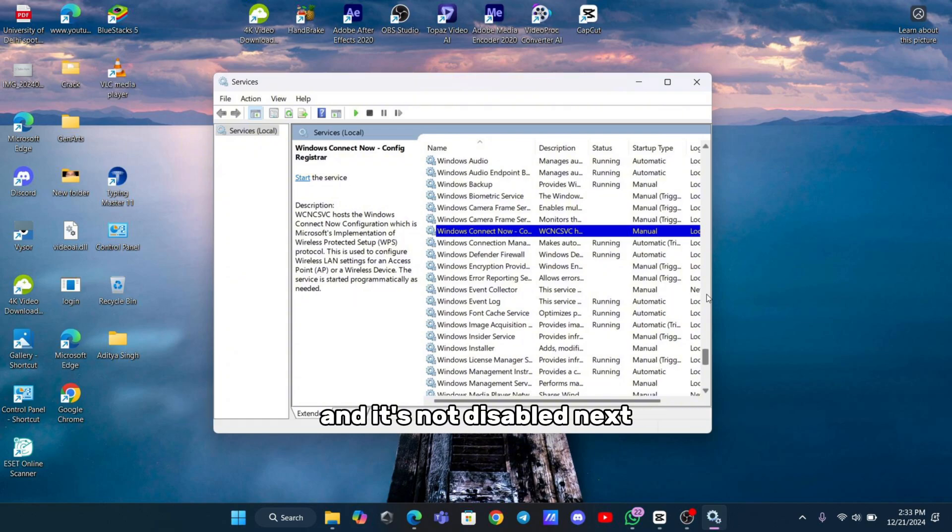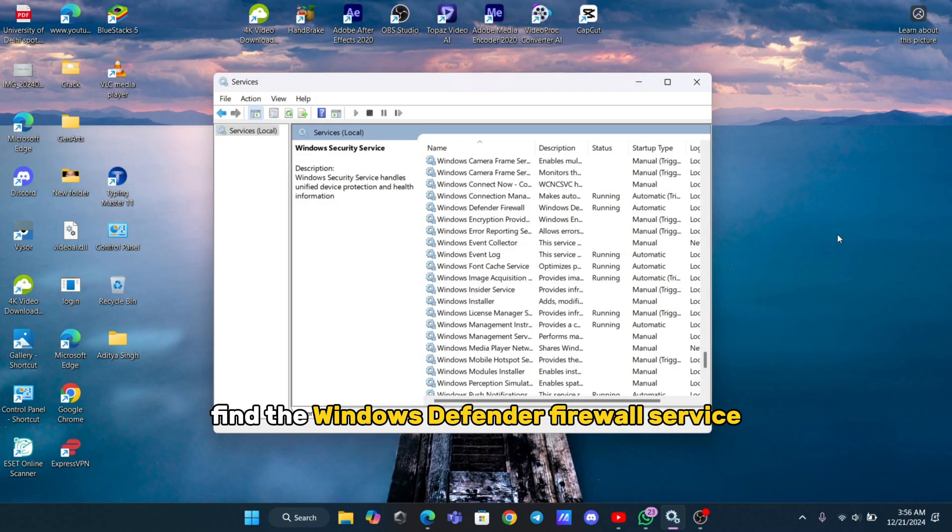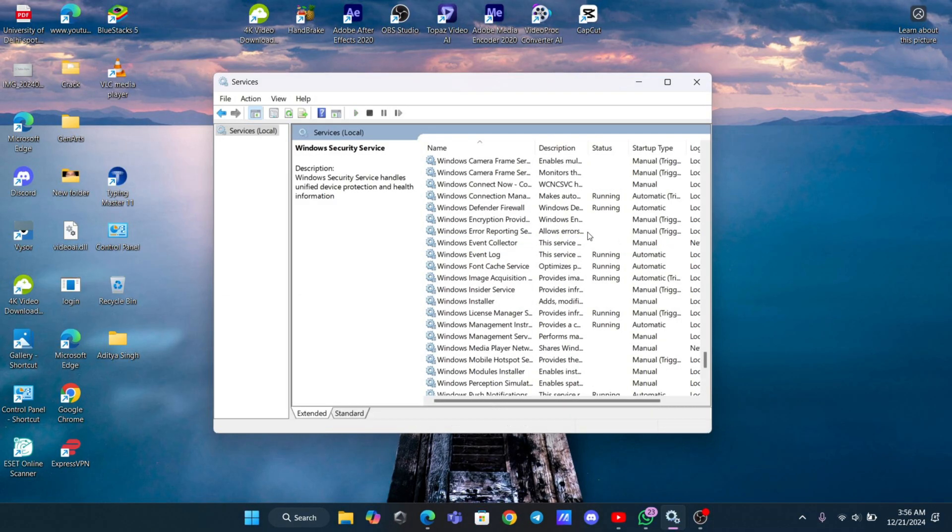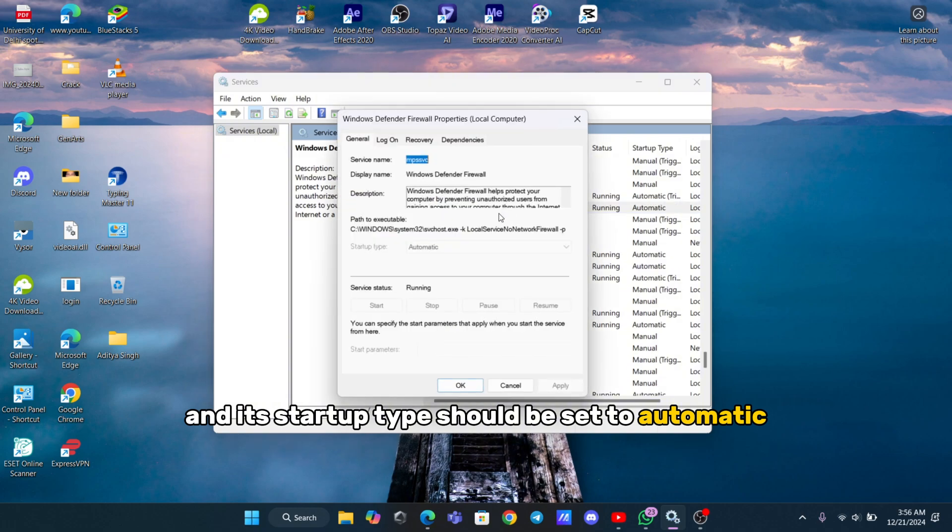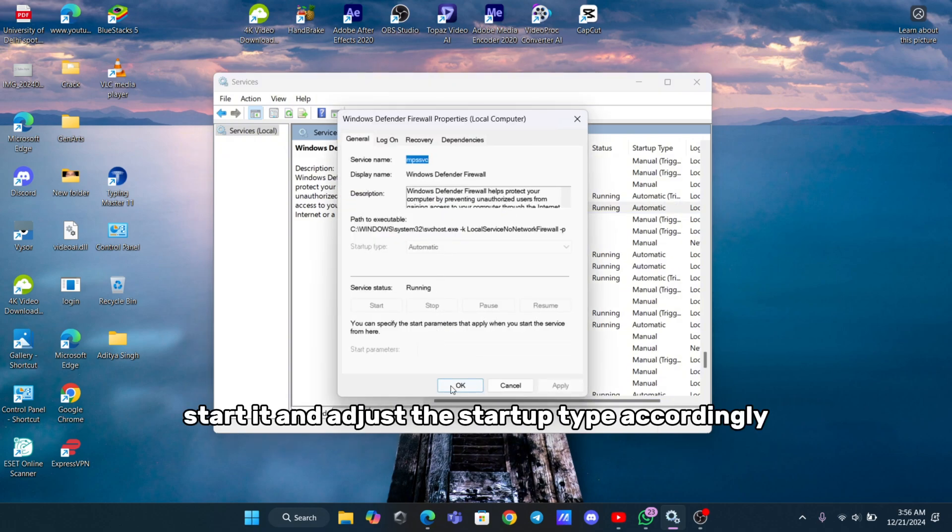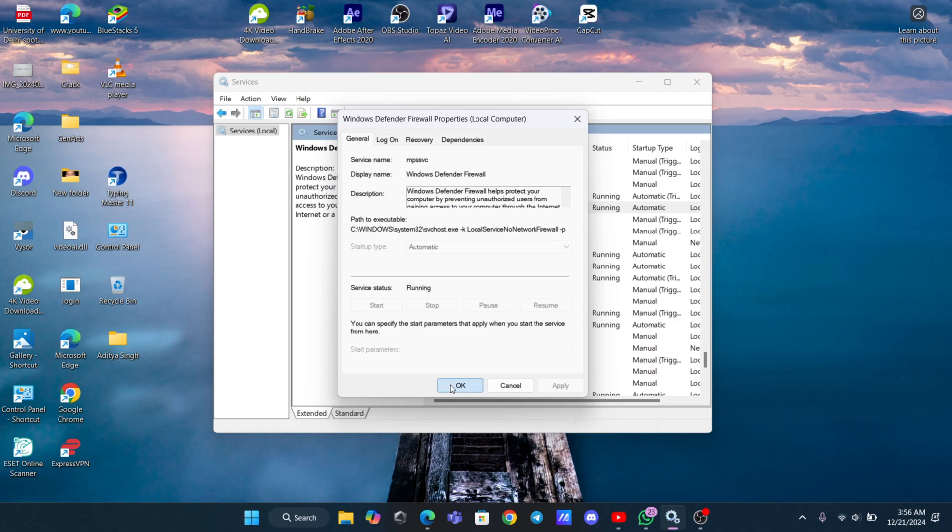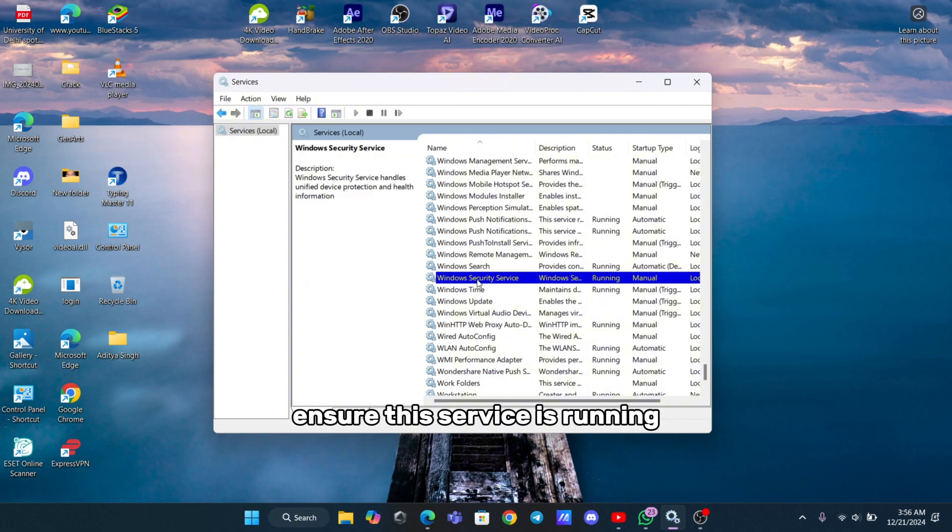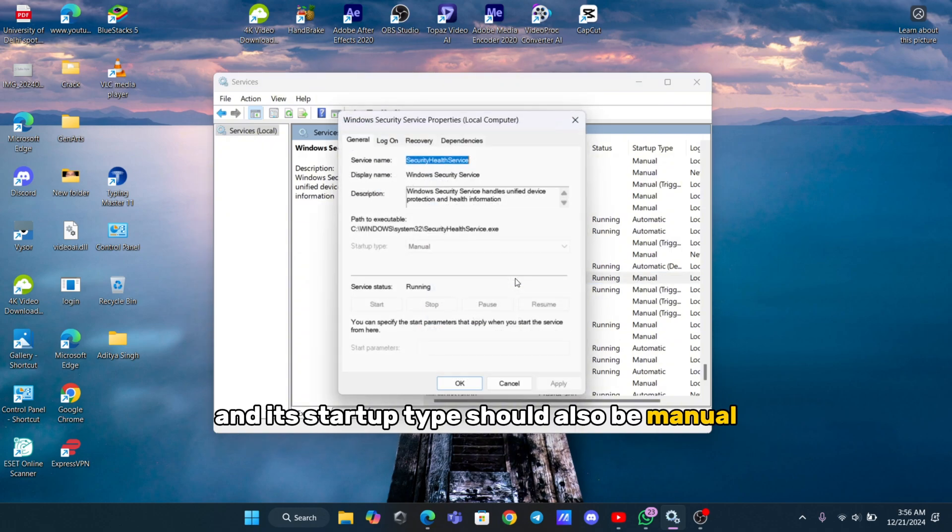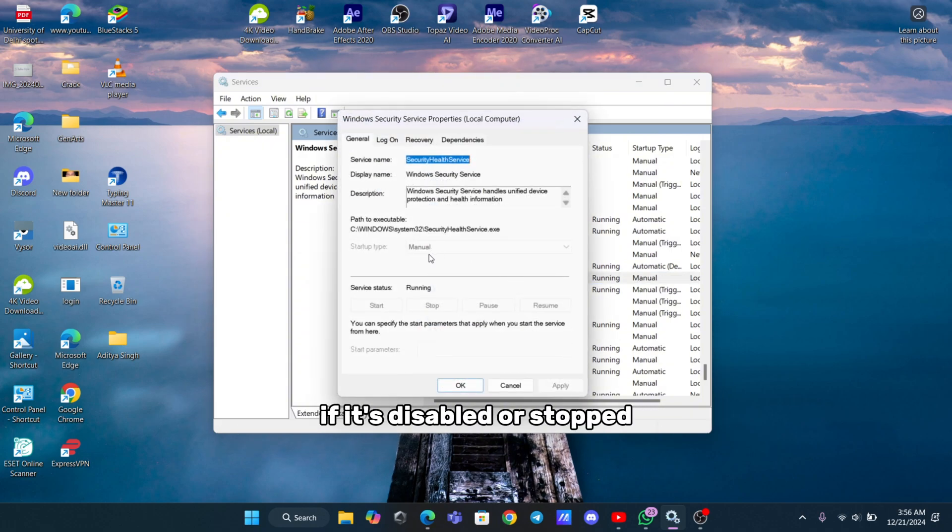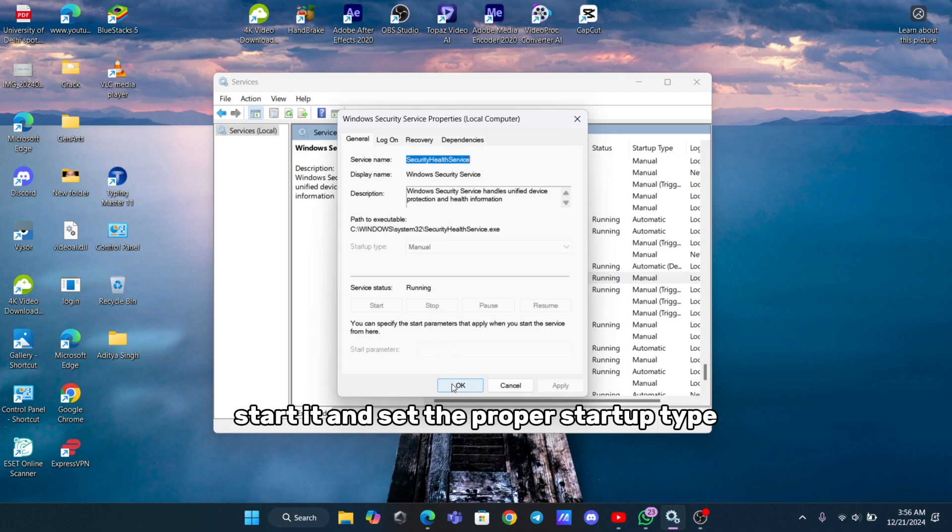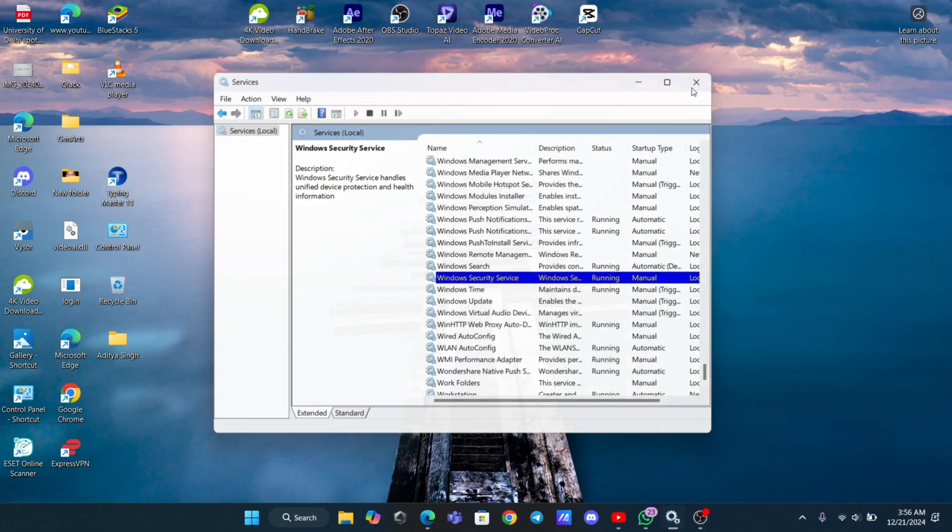Next, find the Windows Defender Firewall service. This one should have a running status and its startup type should be set to Automatic. If it's not running, start it and adjust the startup type accordingly. Another service to check is Windows Security Service. Ensure this service is running and its startup type should also be manual. If it's disabled or stopped, start it and set the proper startup type.